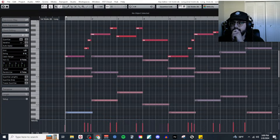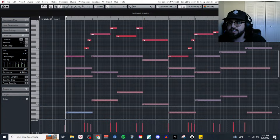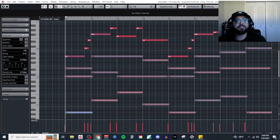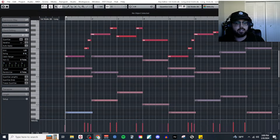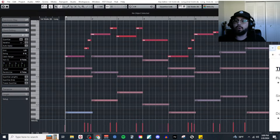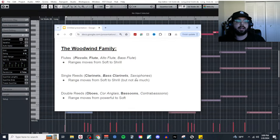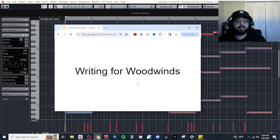Alright, are we live? I can never tell if we're live on time — YouTube's got this weird thing. I'm going to assume we are live, so welcome everybody! Today's topic is one I've actually received requests for over the last three weeks, and it finally won this week's poll on Instagram by quite a large margin: writing for the woodwinds.